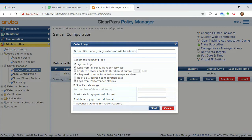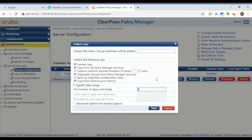If you specify a date range, say 1st to 10th, ClearPass will collect the logs generated between that particular date range. Otherwise, you can specify the number of days until today — you can leave it to one, or if you want to collect logs generated over the past few days, like two or three days, just enter that number here.